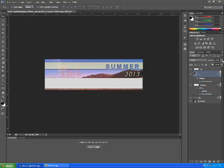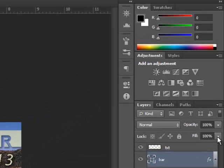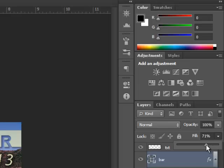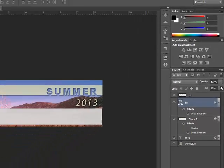And so what we're going to do is we're going to come over here to the Fill Opacity, and we're going to actually take that down a little bit. And we're just going to take it down to, I think theirs was about 90%. And I'll click Enter.